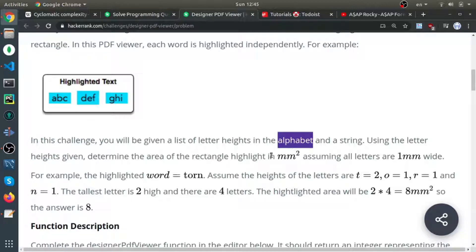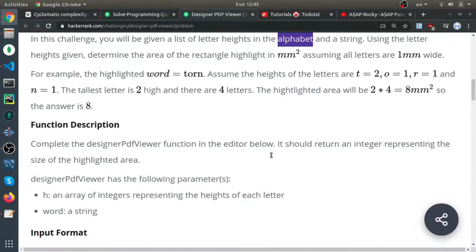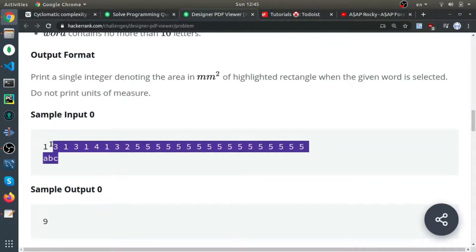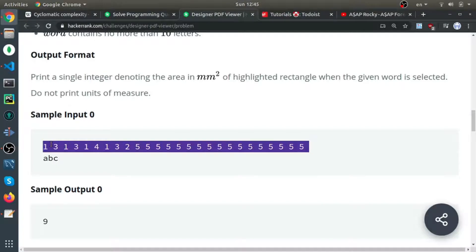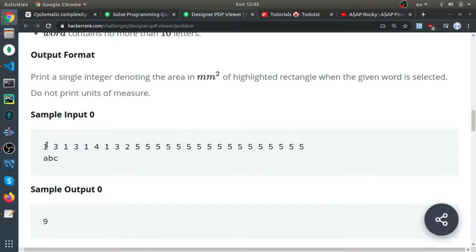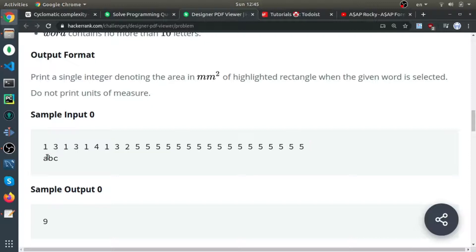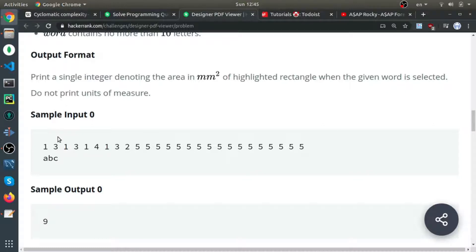This is how the input will look like. They will always give you an array of heights of the 26 characters of the English alphabet, all small. In this example, the word is ABC. Index zero, which is one, represents 'a'. Index one, which is three, represents 'b'. And index two, which is one, represents 'c'.